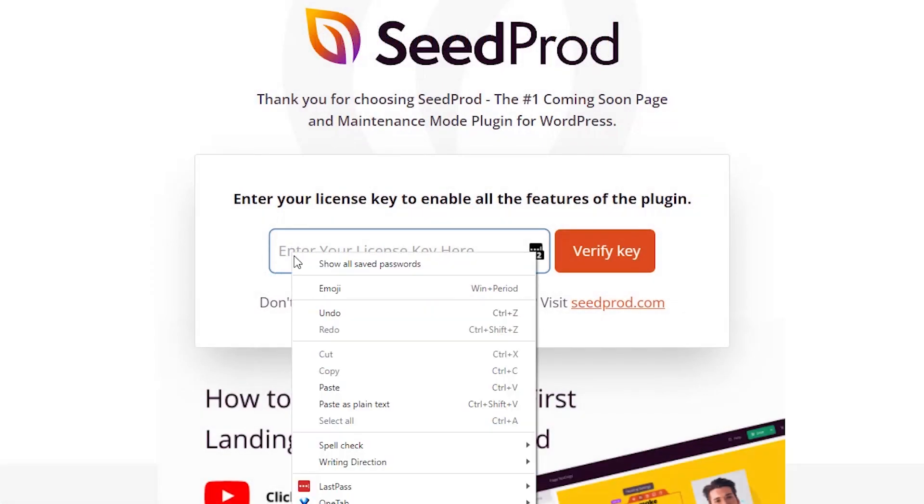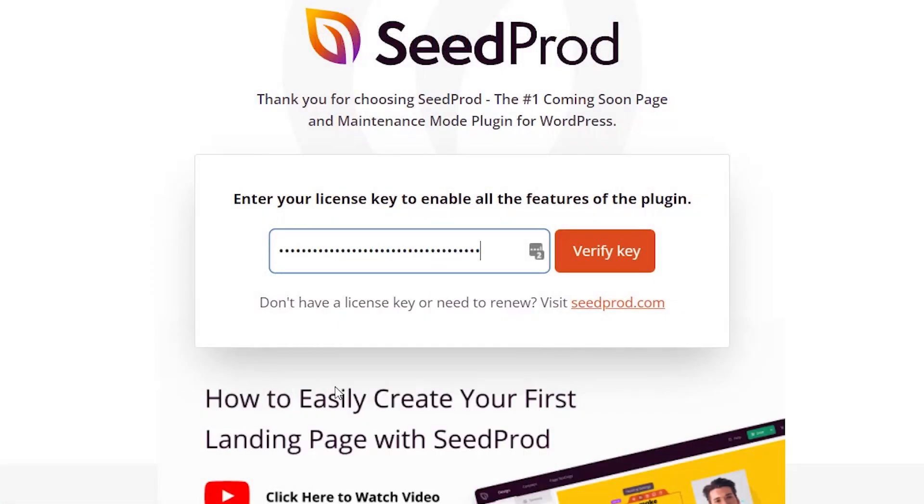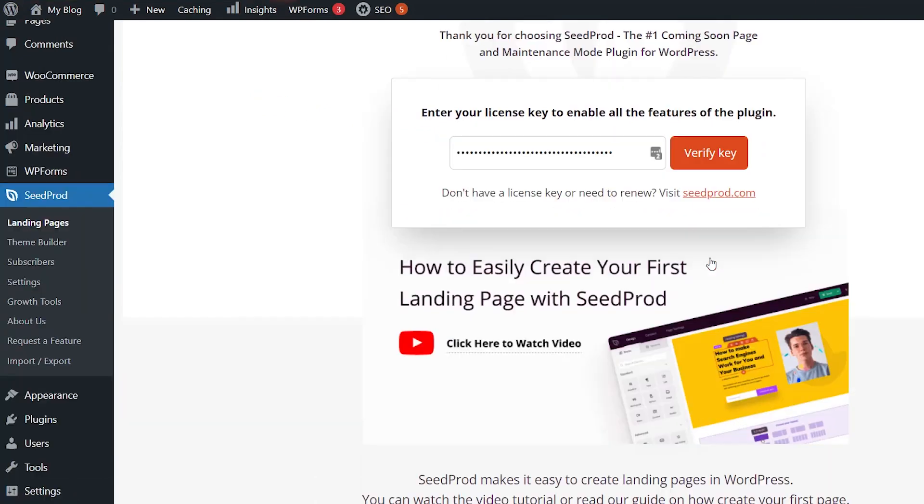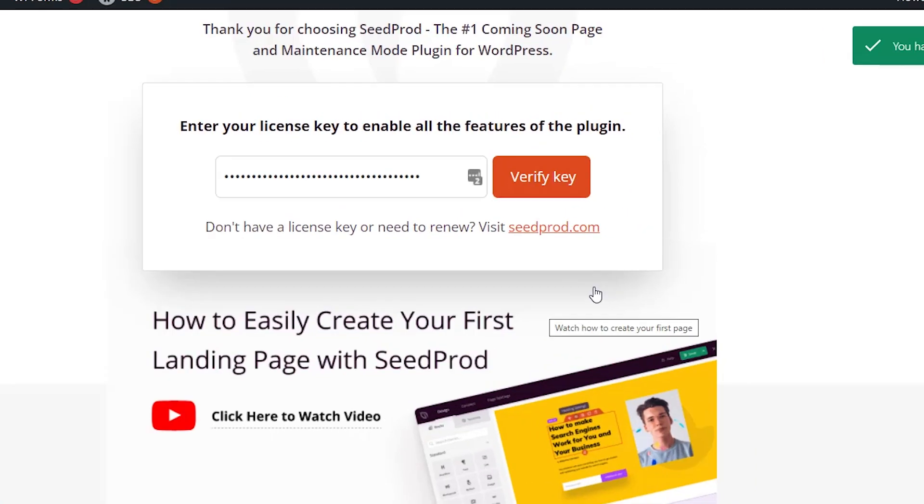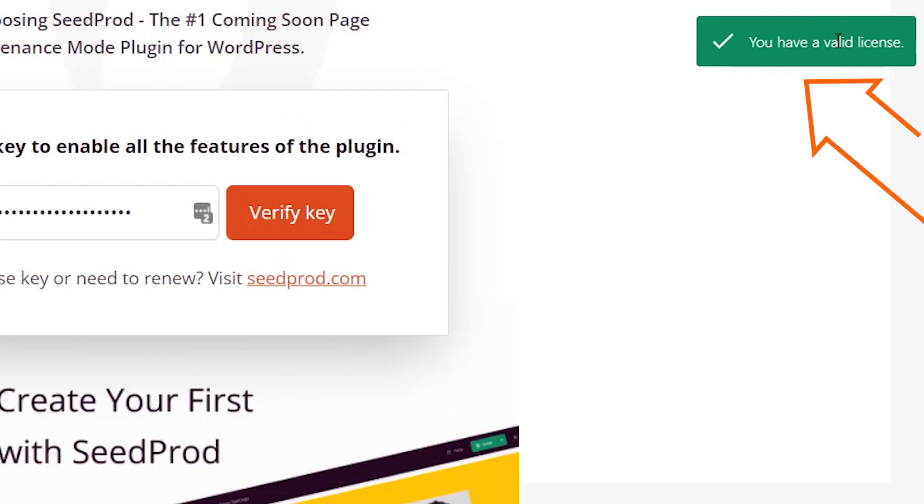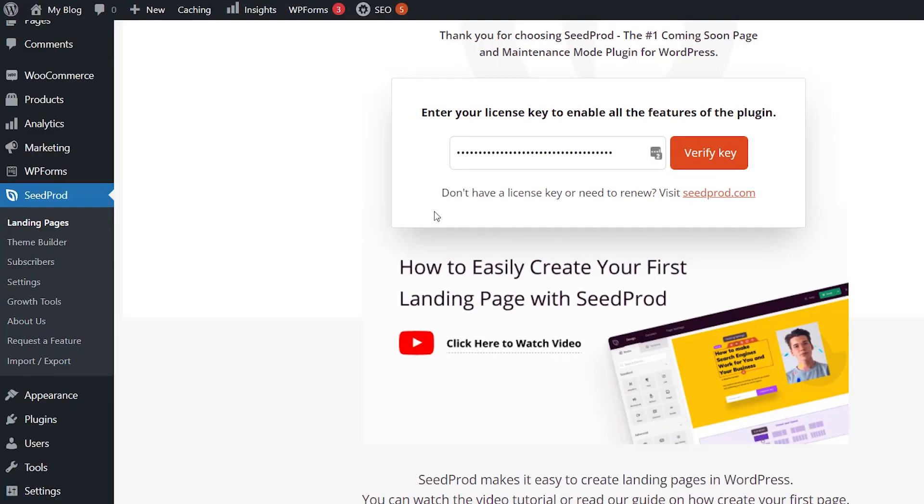From here we can paste in the license key that we copied and verify. Great, now that we have it, we know that we have a valid license. We can create our landing page.